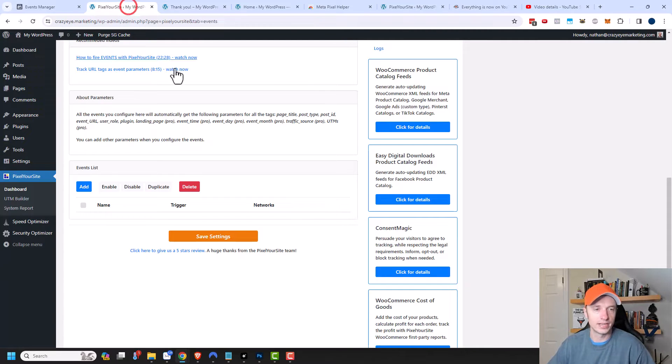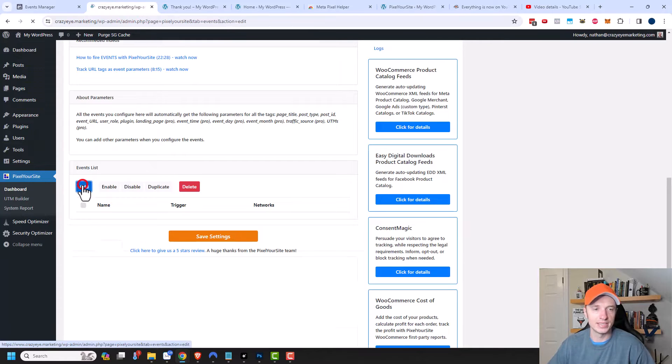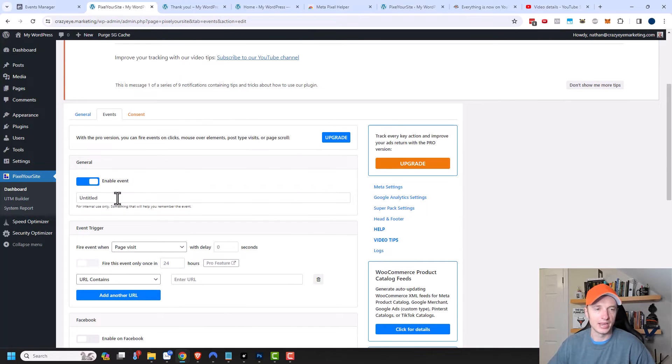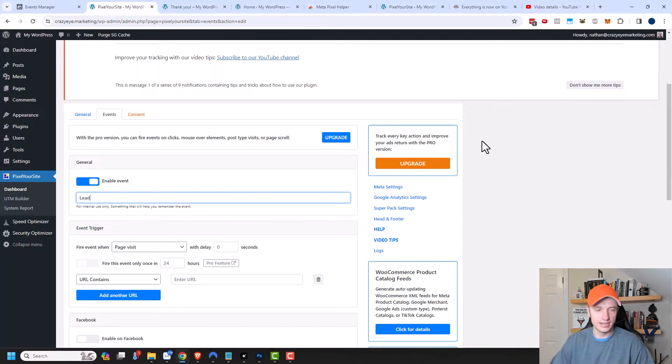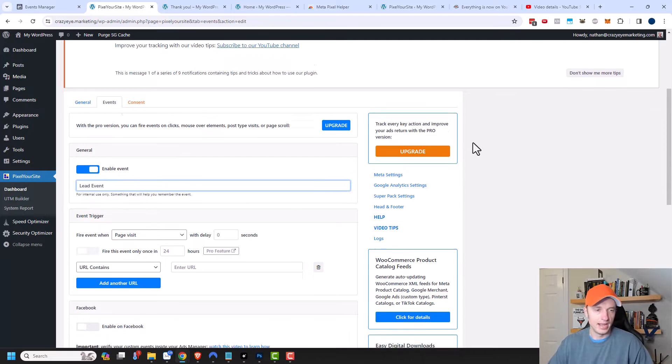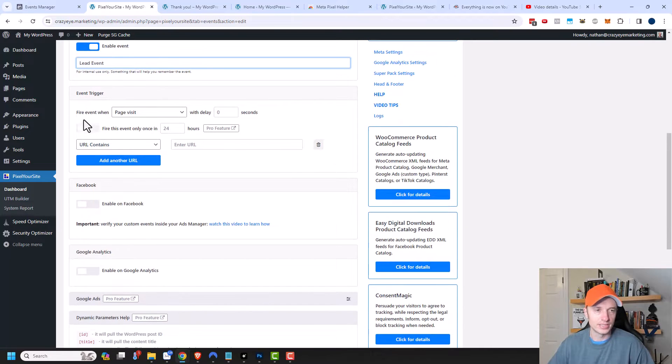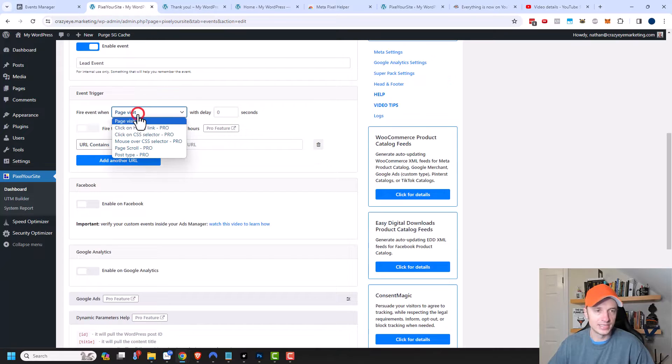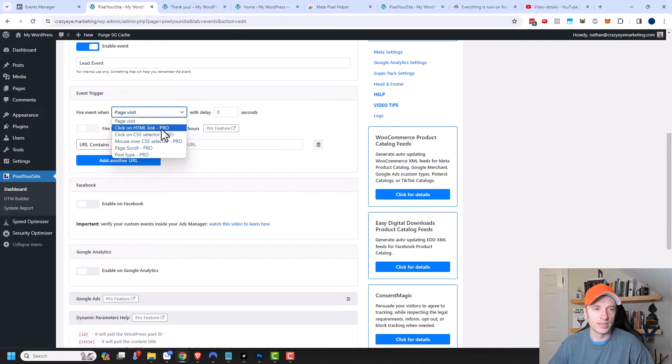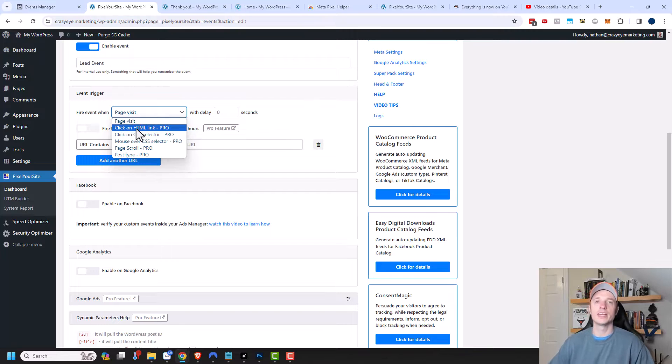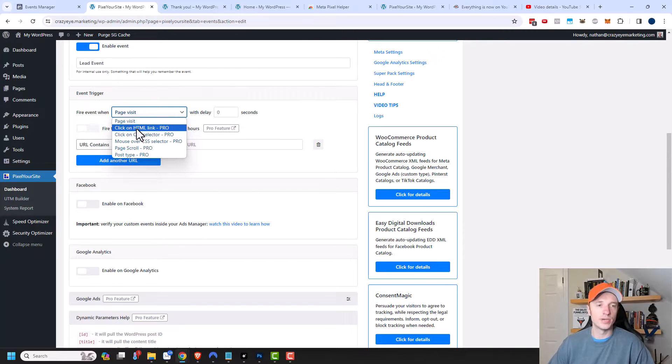So we'll come back over here. I'm going to add to my event list and call this a lead event. Now I need to set up my event trigger. Event when page visit, or there's several other options here, but they're all part of the Pixel Your Site Pro plugin, which I do recommend getting because there's a lot of really awesome features.